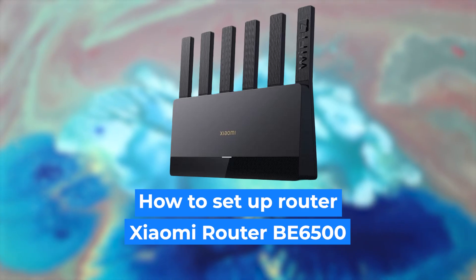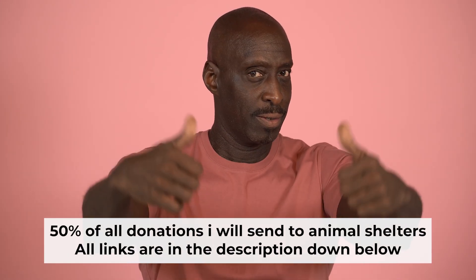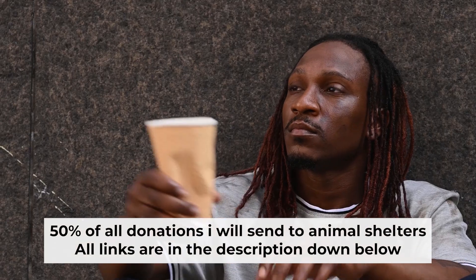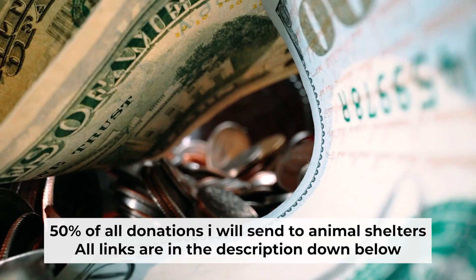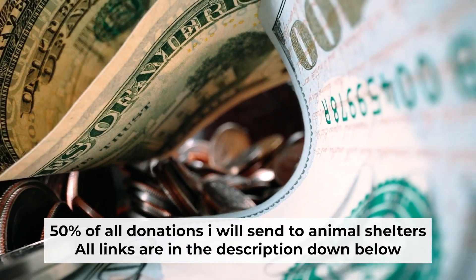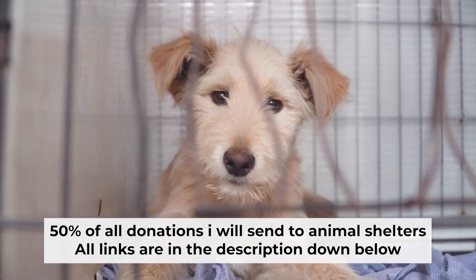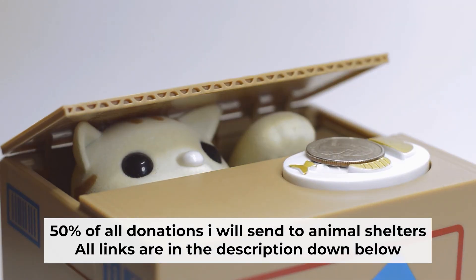Hi everyone, I'm going to show you how to set up your Xiaomi router. And before starting, if this video helps, please support me. I donate half of all donations to shelters. You can find more details in the description below.